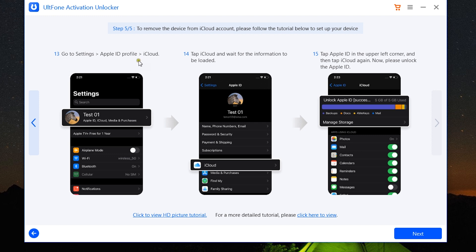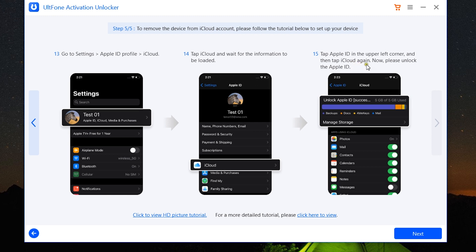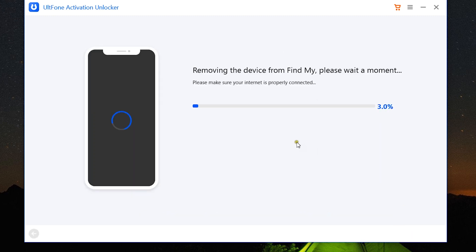The last step is go to the settings, Apple ID profile, iCloud, then wait for the iCloud information to be loaded. Lastly, tap Apple ID at the upper left corner and then tap iCloud again. So after you have done all this on your iPhone, iPad, or iPod Touch that you want to unlock, click on the next button on the software UltFone Activation Unlocker.